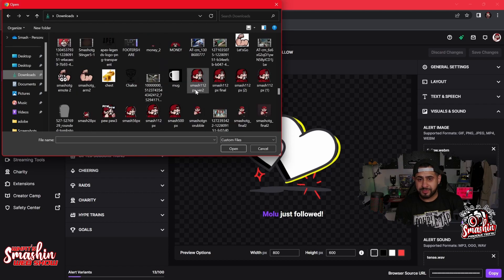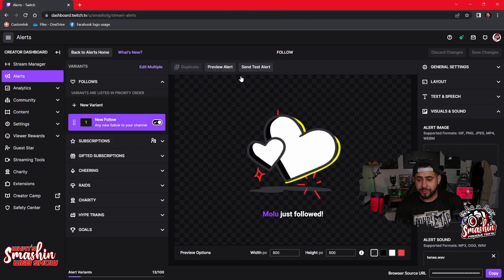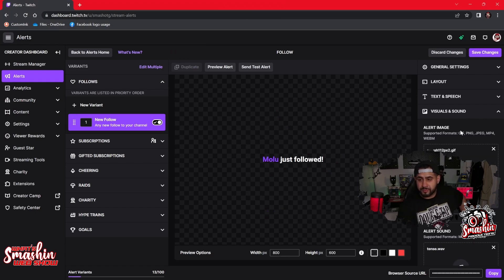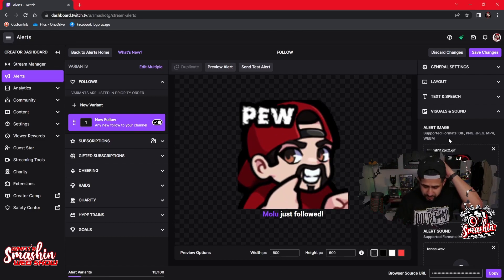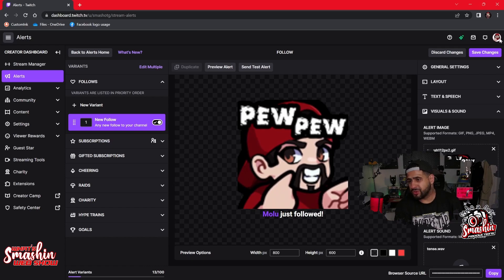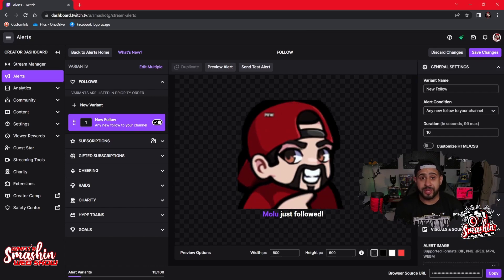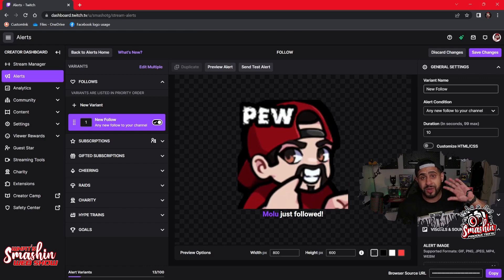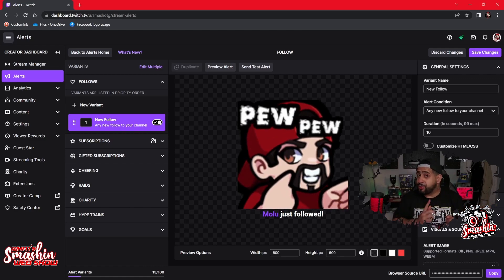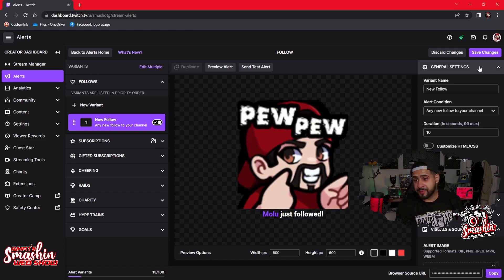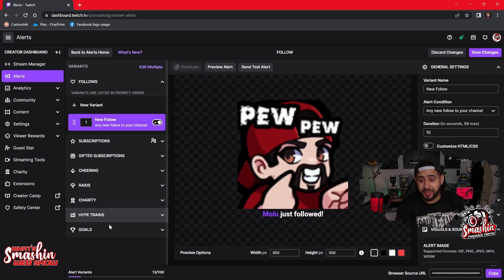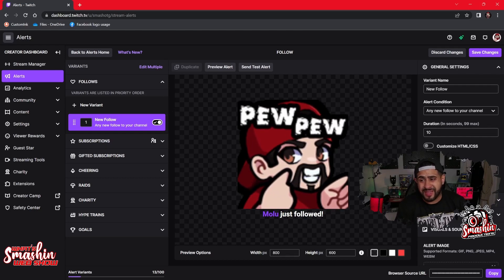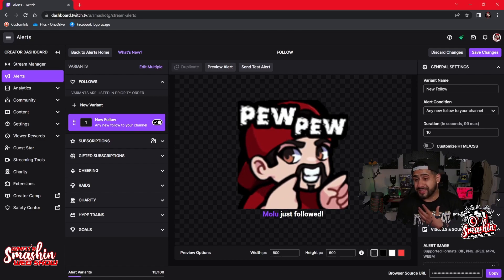Let's pick my viewer image — and that's how easy it is. When you go through the settings, it asks you what you want to do. Under general settings, the variant name is 'New Follow,' so this is what happens when I get a new follow on stream — it goes pew pew and says 'Molo just followed you.' You set the duration for how long you want it, and you can choose fade in or fade out and how long you want those animations to be.